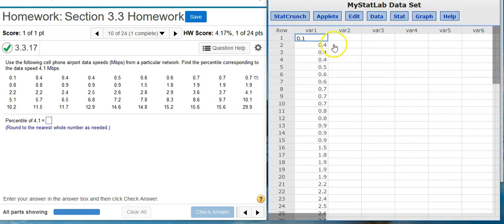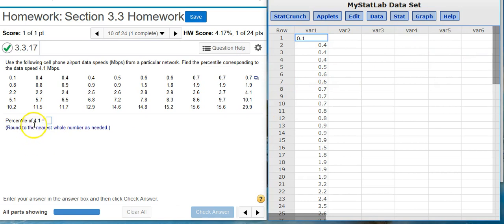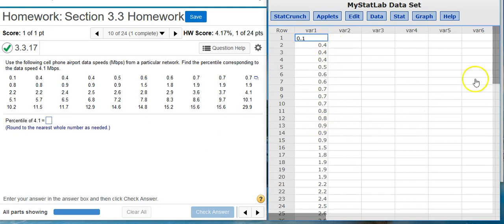Because our data is already sorted, we don't need to do that. So, the value of interest that we're asked to find the percentile for is 4.1. So I come over here to my list that's sorted and find the first appearance of 4.1.